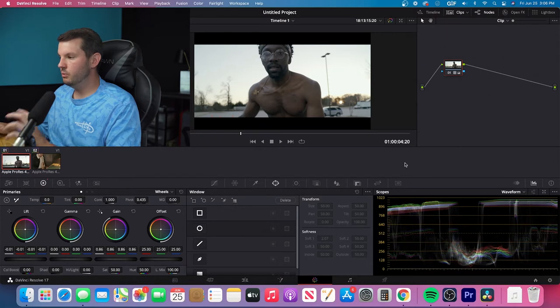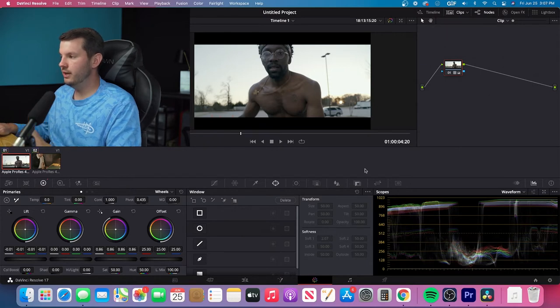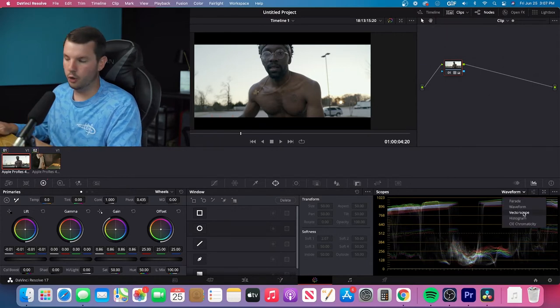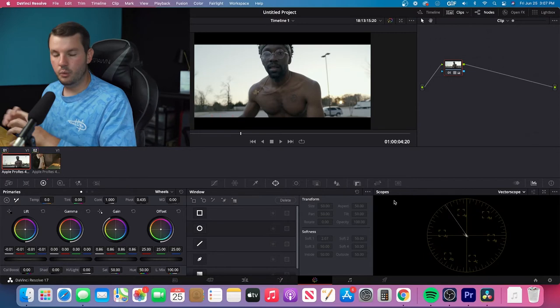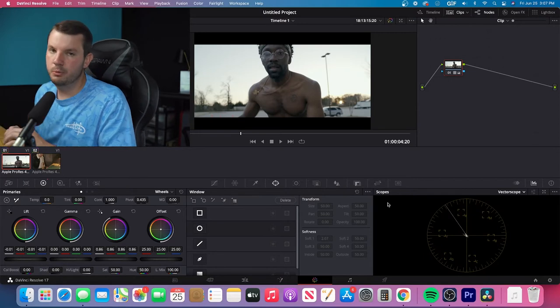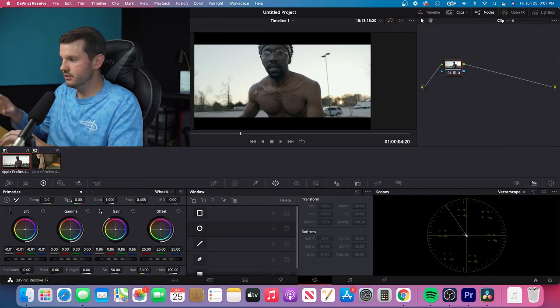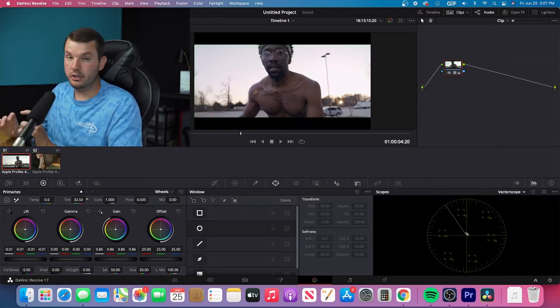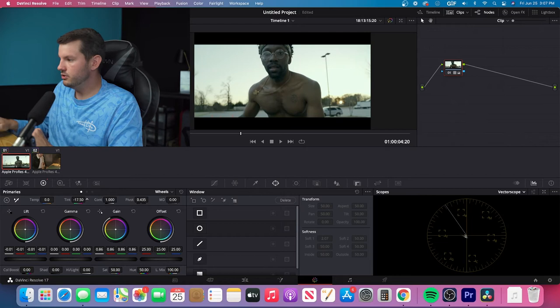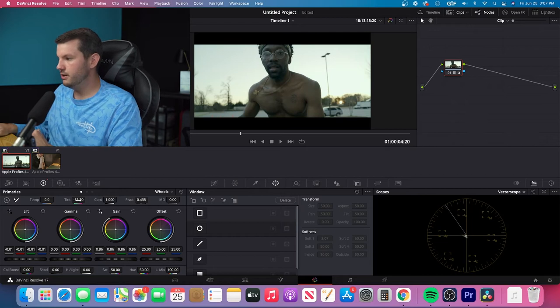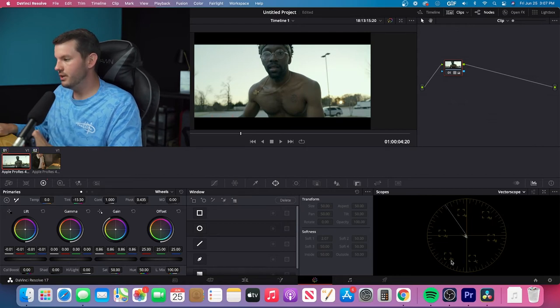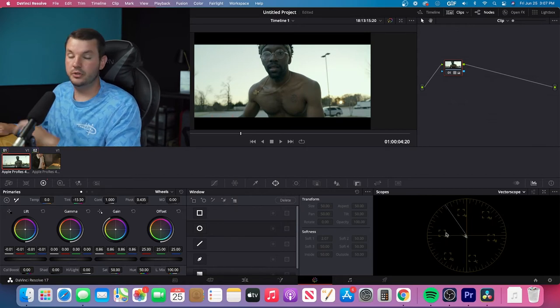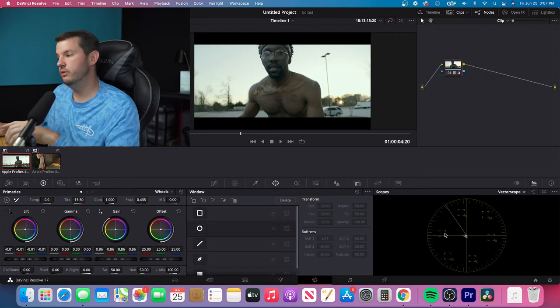And so the next thing that I'm going to do is I'm going to go down here and I'm going to go to Vector Scope. Now the way that Vector Scopes work is, it's just like a color wheel. So you have red here, magenta, blue, cyan, green, and yellow. That goes all the way around.